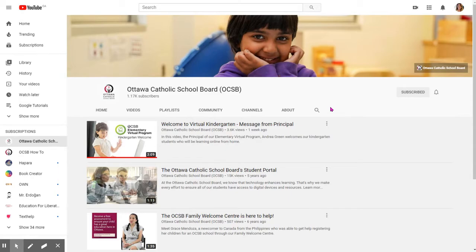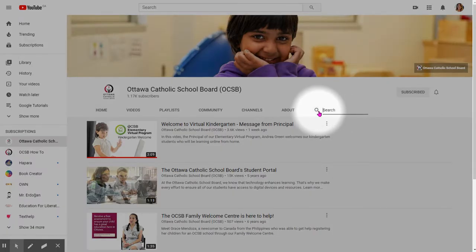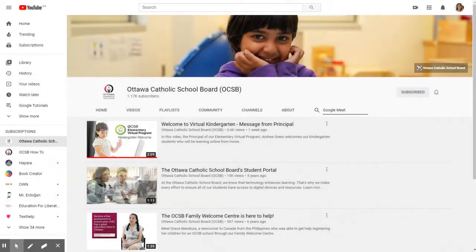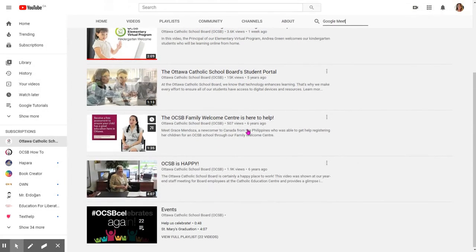Did you know that you can quickly search within the channel? It's easy. Just click the little magnifying glass, type in your search item — for example, Google Meet. When you click enter, your search options will be from just within our channel. Thanks for listening.